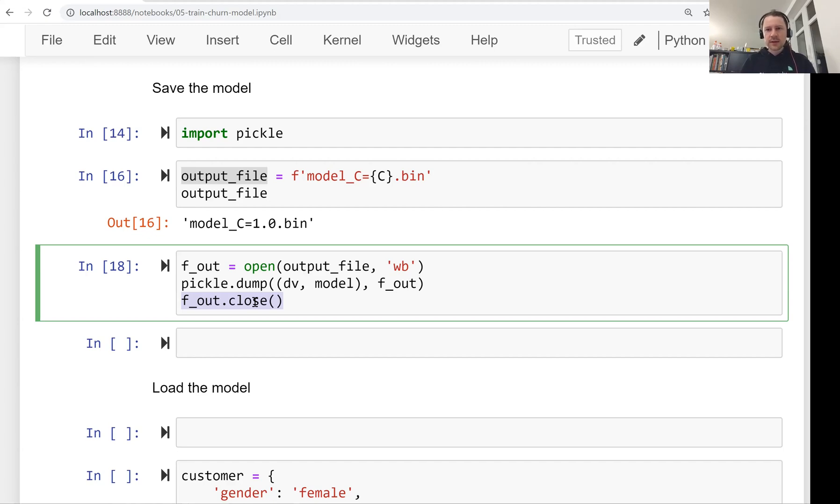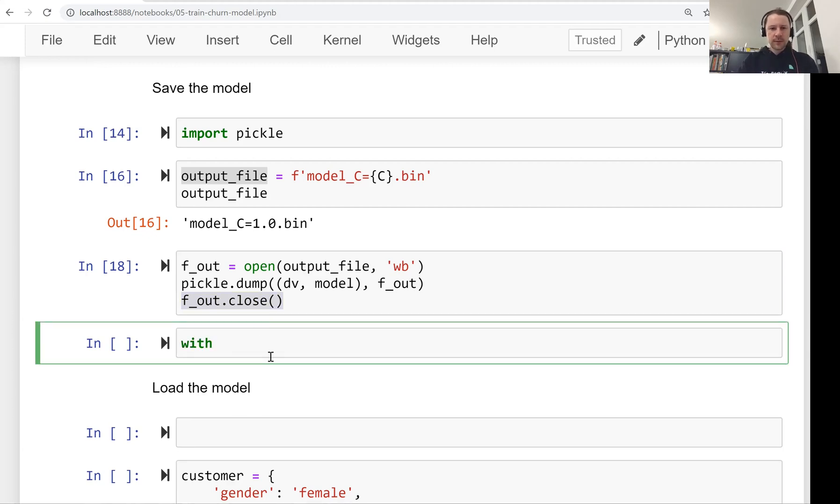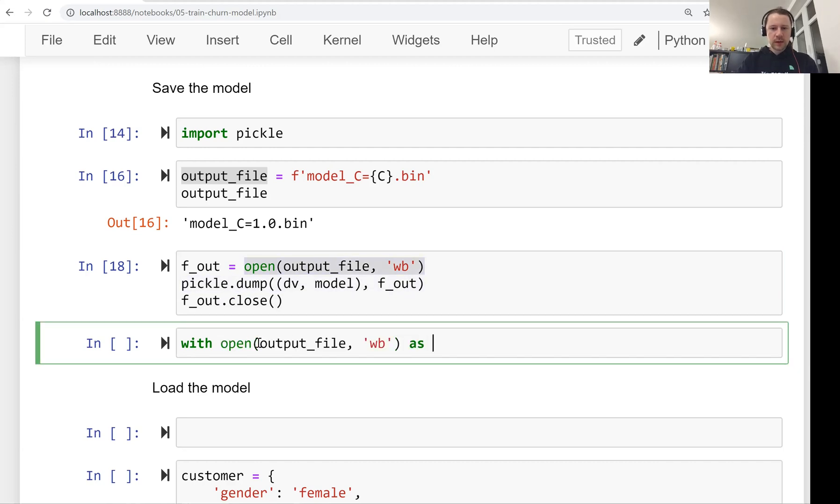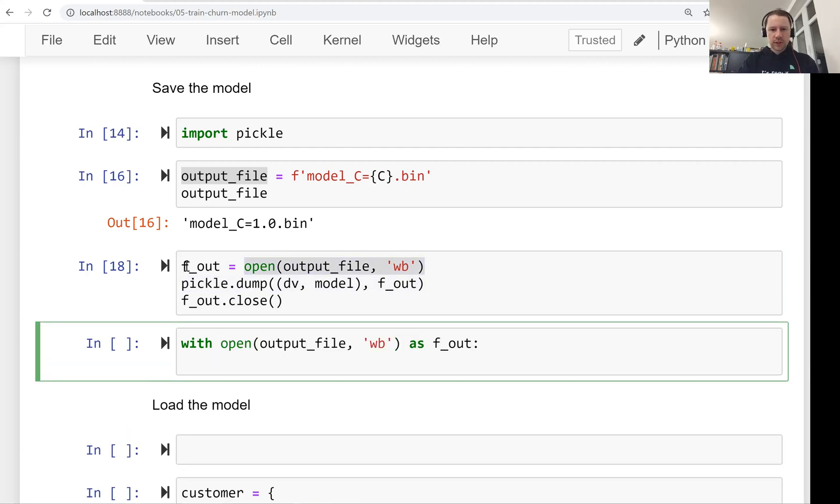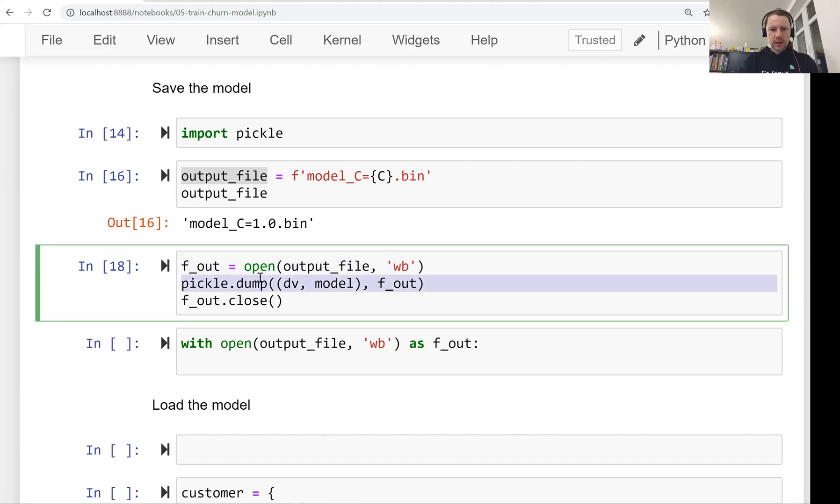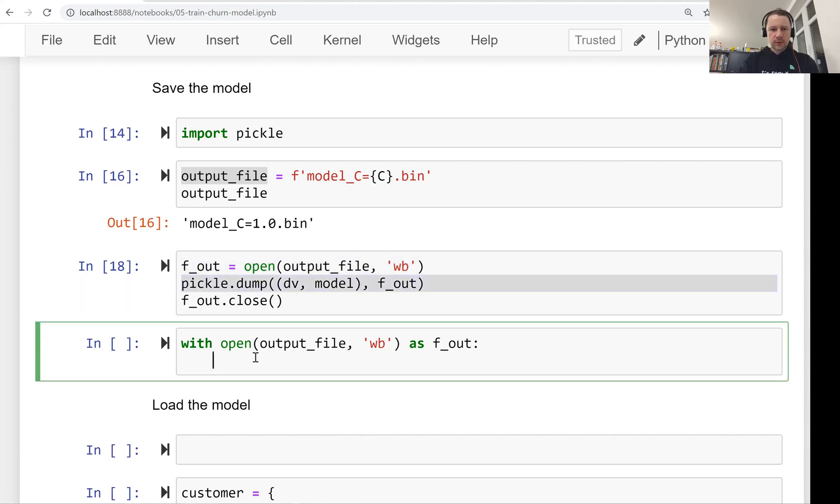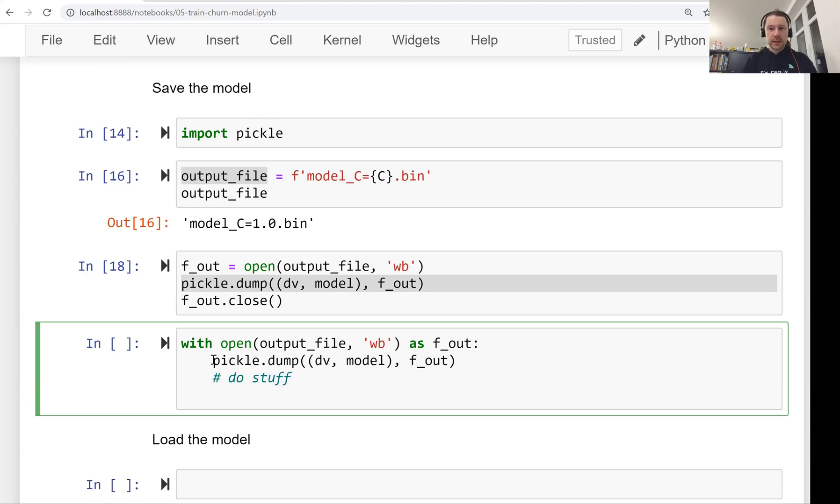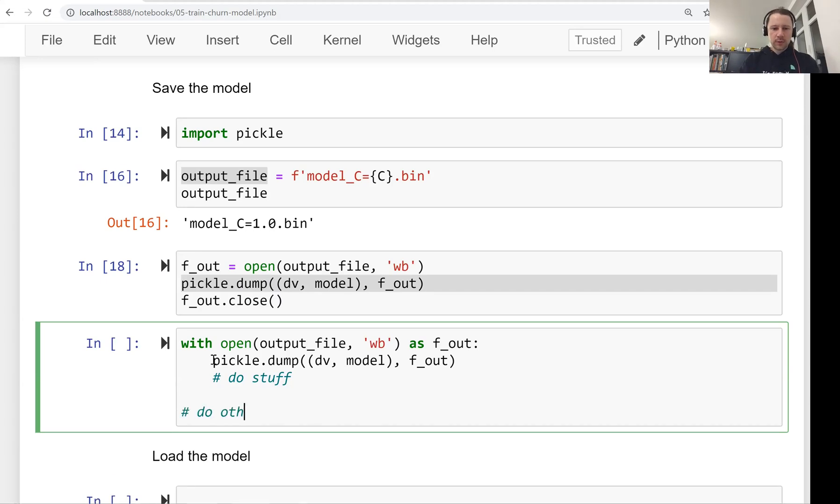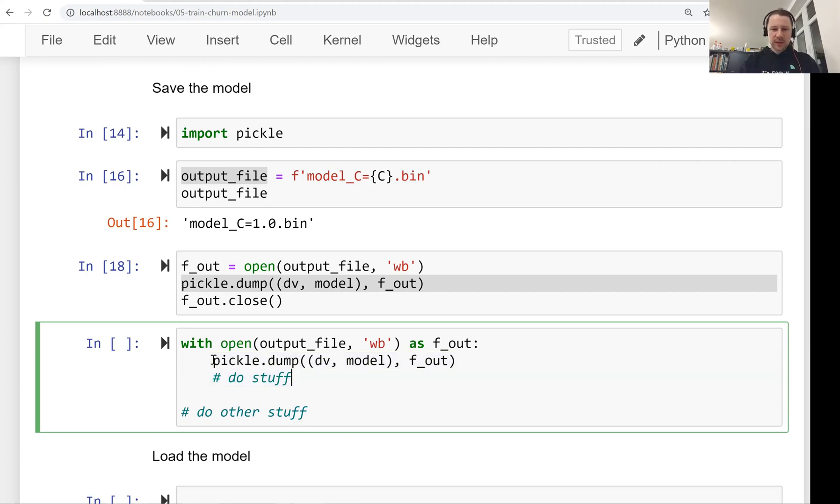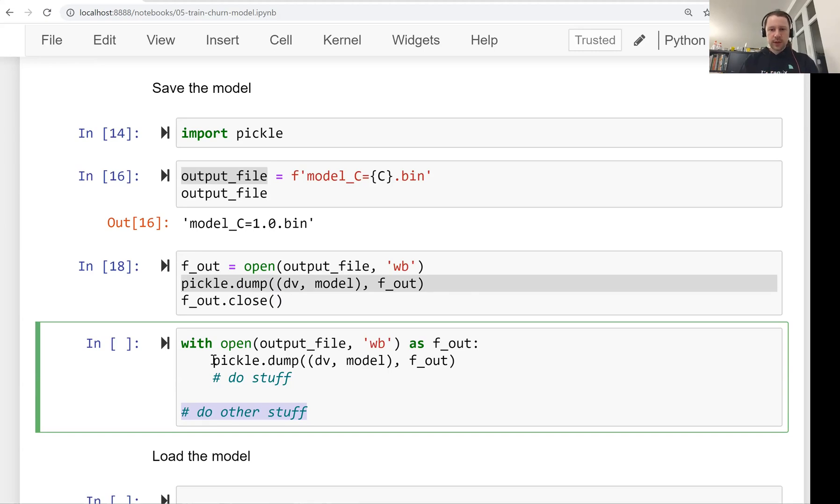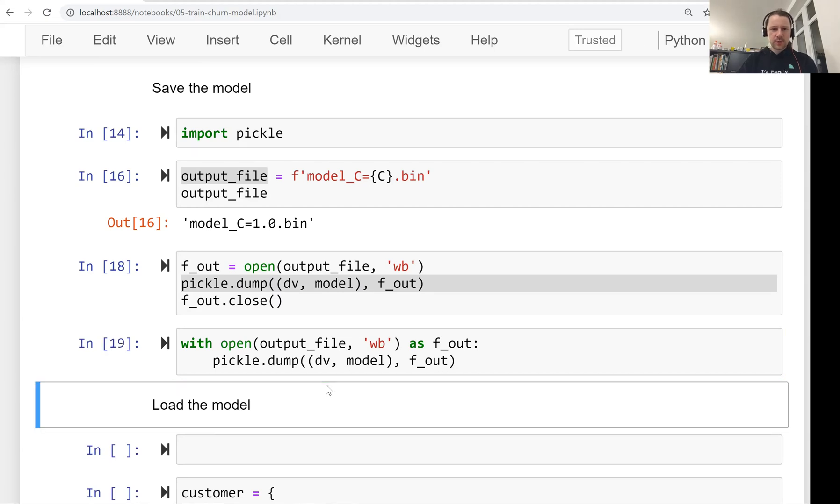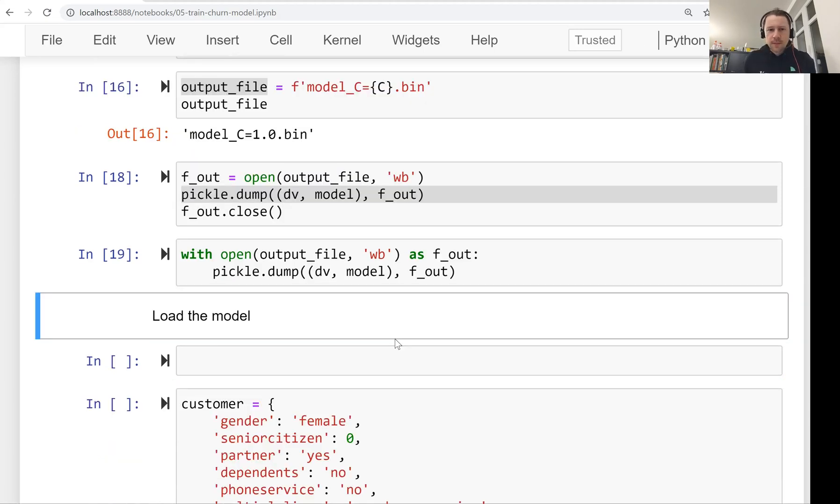It automatically closes the file. So what we're going to do is with open output file as fout, which is equivalent to this line. And then we do things inside this with statement. Once we leave this with block, everything we do here inside the with statement, the file is still open. Once we go outside of the with statement, then the file is automatically closed. This is a nice way and easy way to make sure that no matter what you do, the file is closed at the end. And it's also a bit shorter. So just two lines versus three. And this is how we save the models.